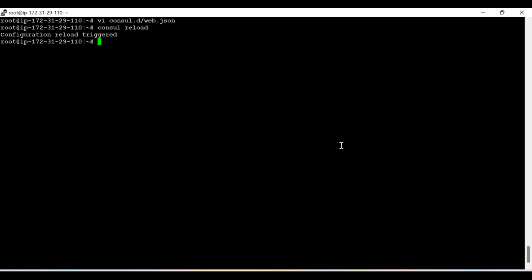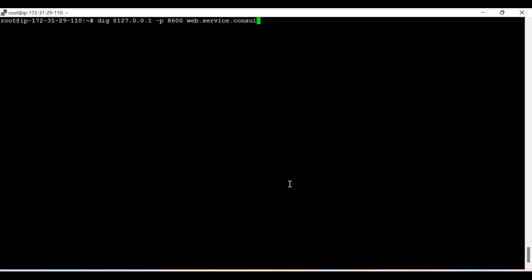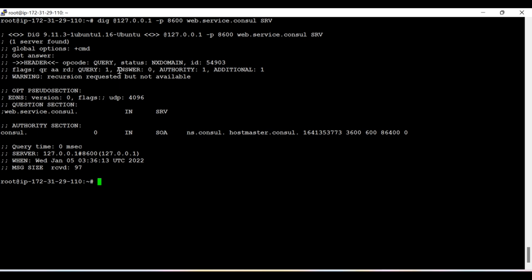If we now run the DNS query for wave.service.consul against port 8600, you can see the answer section is zero — no answer is returned because this wave service is not yet running. We configured it inside the configuration file but it is not running, so the health check status is failed. Even checking the SRV record gives the same result — answer zero — because the health check is enabled and it finds that this service is not running and is stopped.